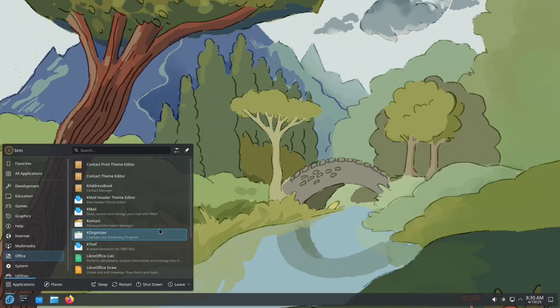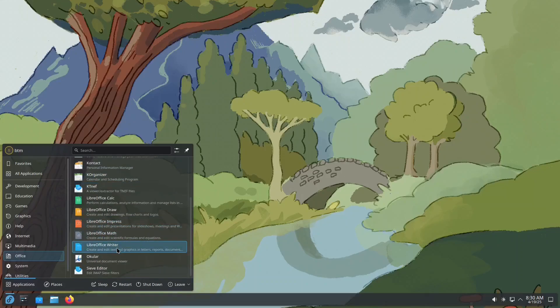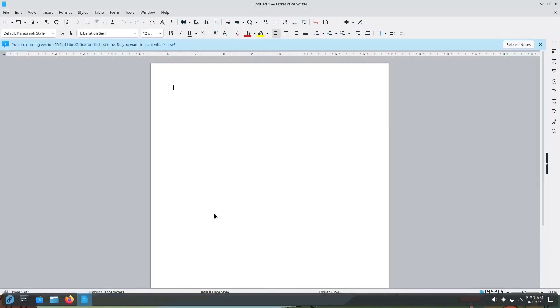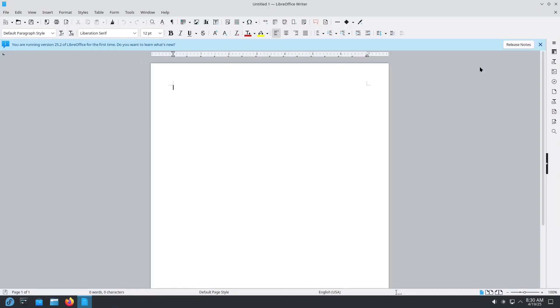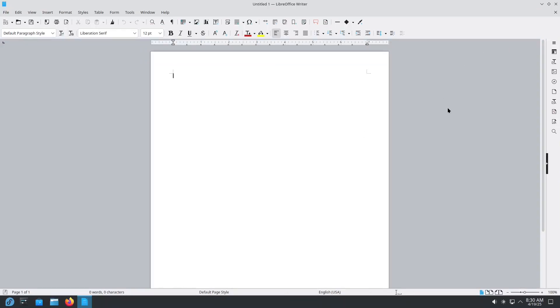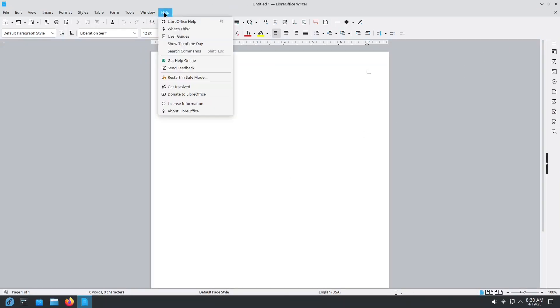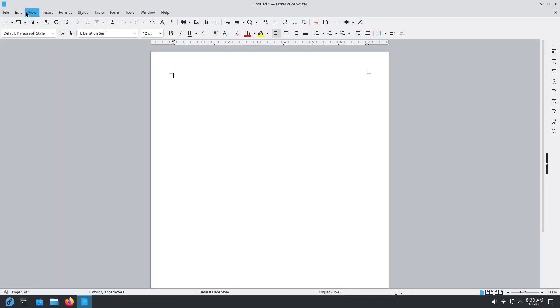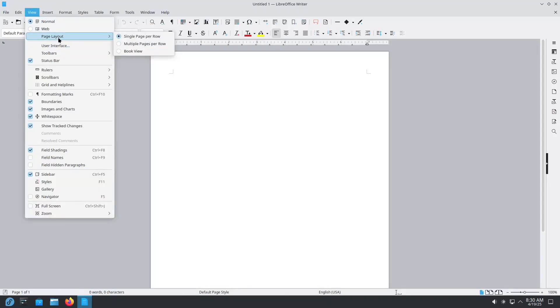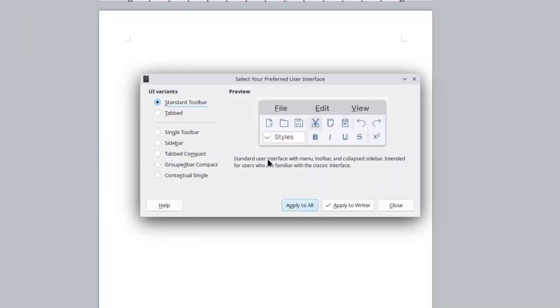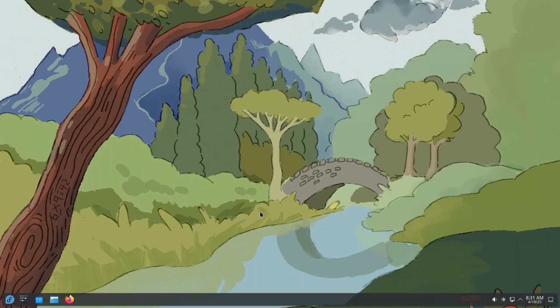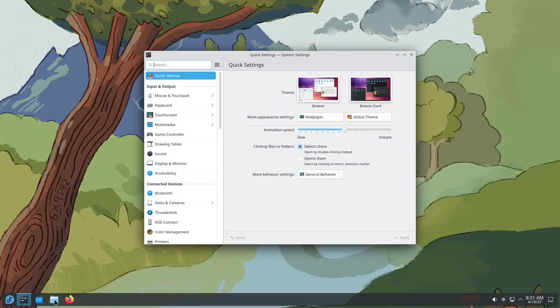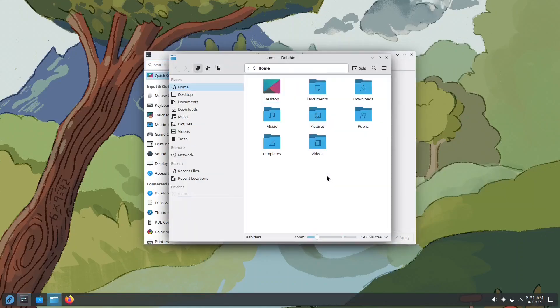At first glance, it may resemble an older version of Microsoft Office, but it's fully customizable. Next to the Start menu, you'll find shortcuts to useful apps like System Settings, where you can fully customize your system, Dolphin, KDE's default file manager similar to Windows Explorer.